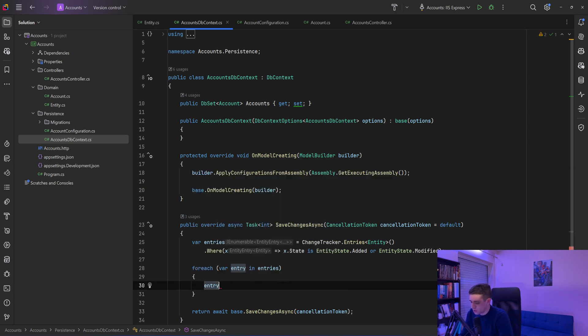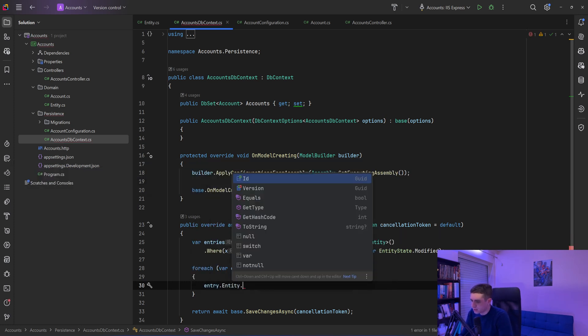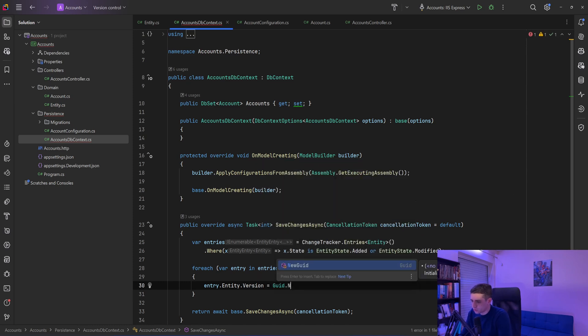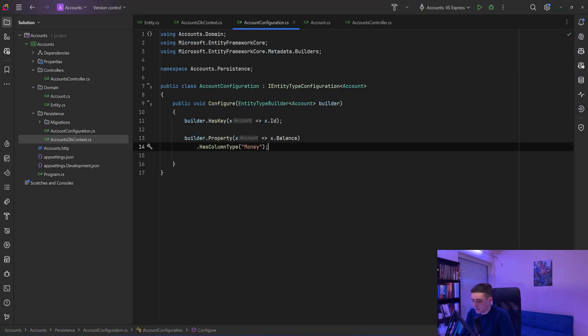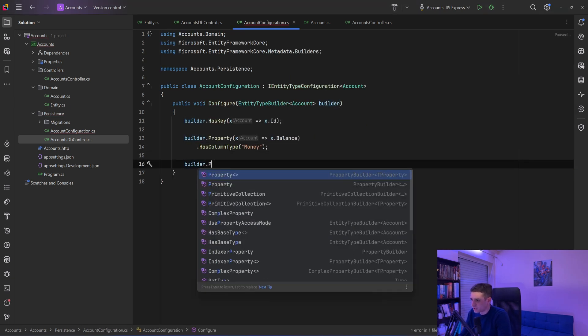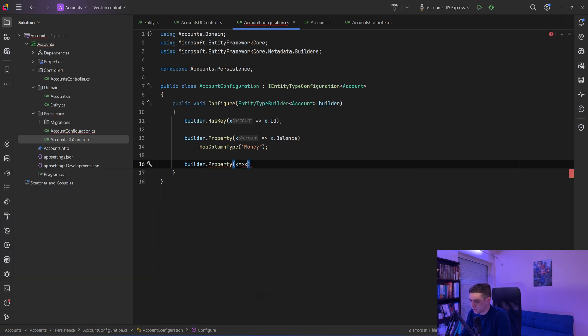Entry dot entity dot version equals GUID dot new GUID. Finally, I go to my account configuration and I'm going to say that this version property, so builder dot property version, is concurrency token.